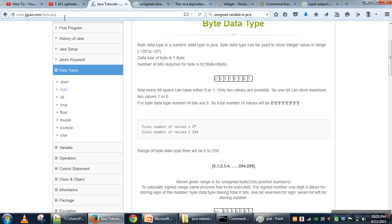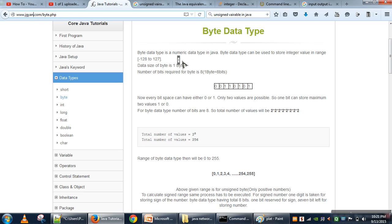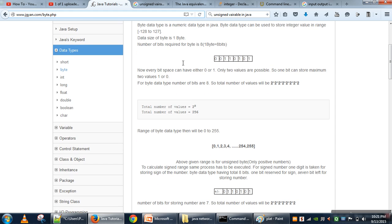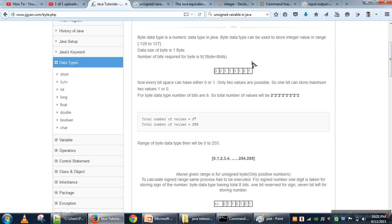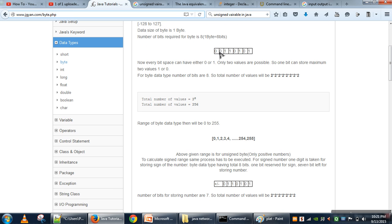For detail you can go to jgyan.com where the explanation is given for byte data type. We have 8 bits and every bit can store only 2 values — either 0 or 1. So the first bit can store 2 values, the second can store 2 values, and in this way we can find out the total number of combinations, which is 2 to the power 8, giving us 256.